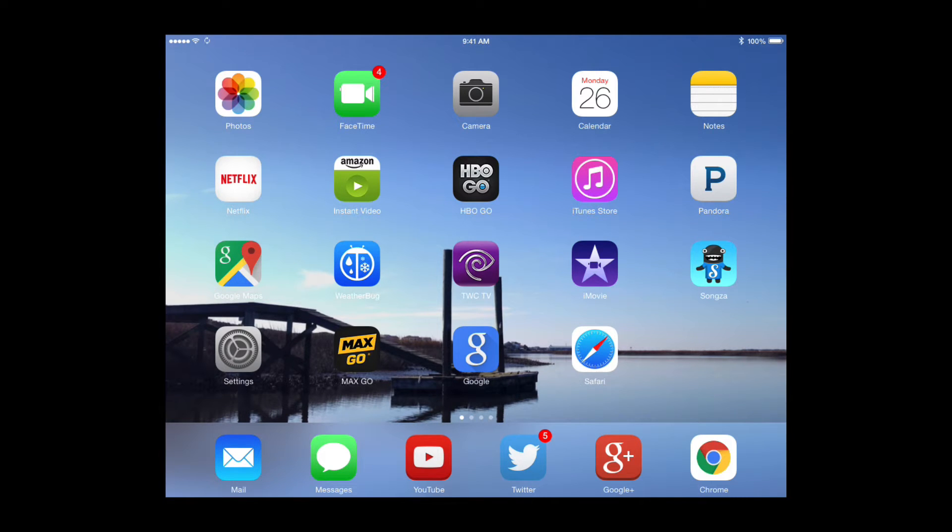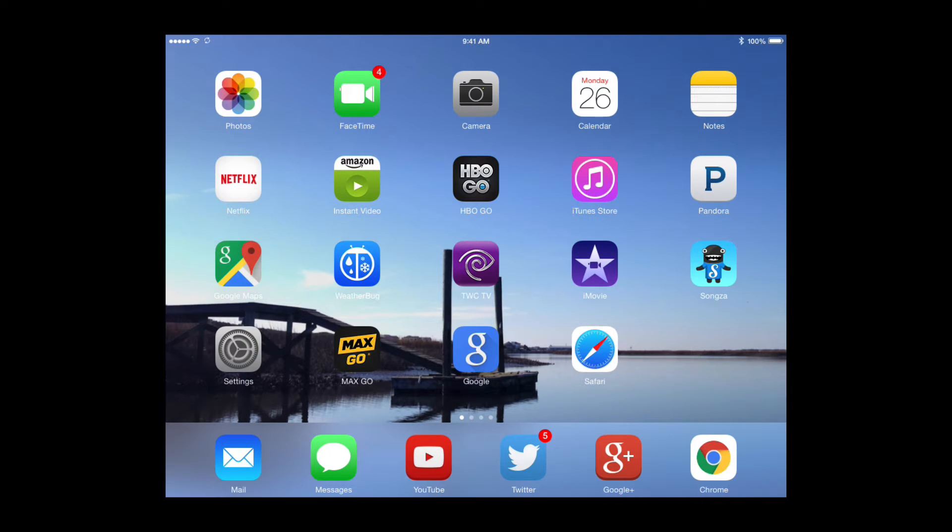You know, a lot of us use our mobile devices, either our iPhone, Androids, iPads, whatever.